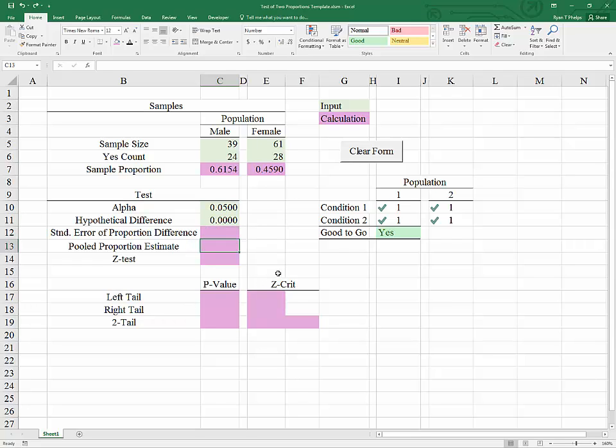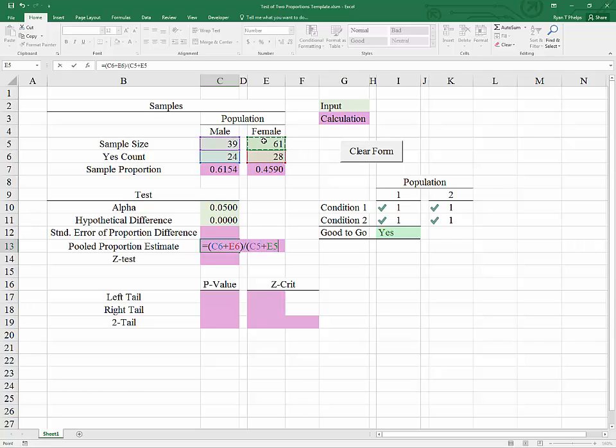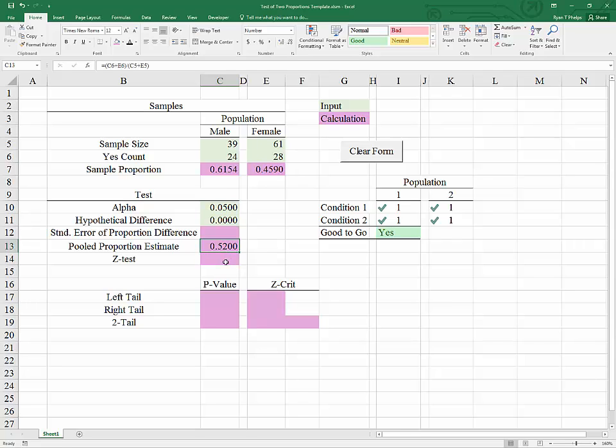We will start with the pooled proportion estimate. This is the estimate of the overall proportion from both populations if there was no difference, operating under the null in a test for the difference of two proportions. This will equal simply the sum of the yes counts from both populations divided by the sum of the sample sizes for both samples. Our best guess at this point as to what a common proportion would be is 52%.